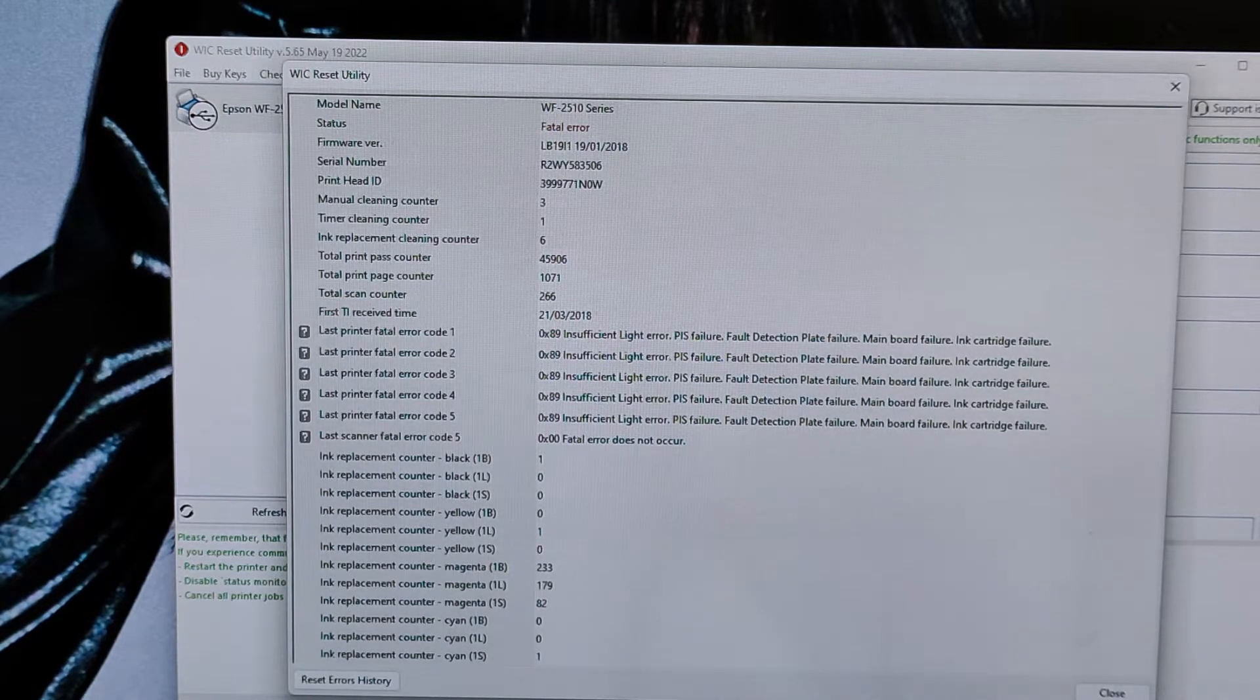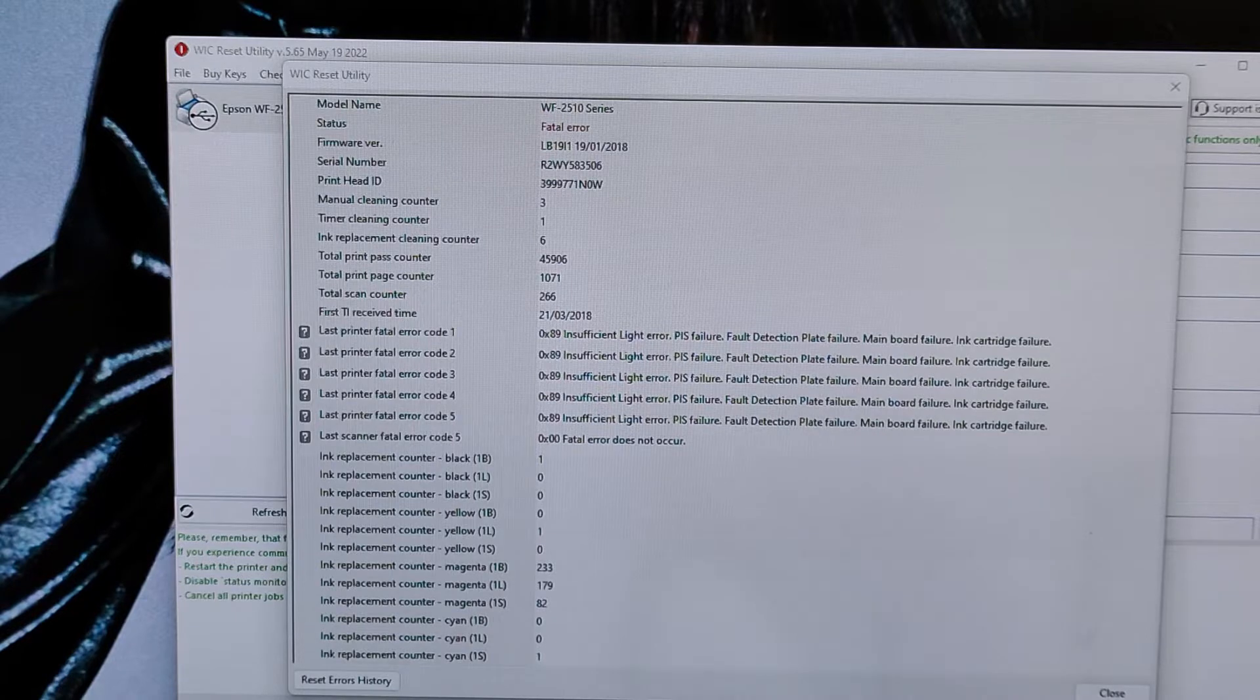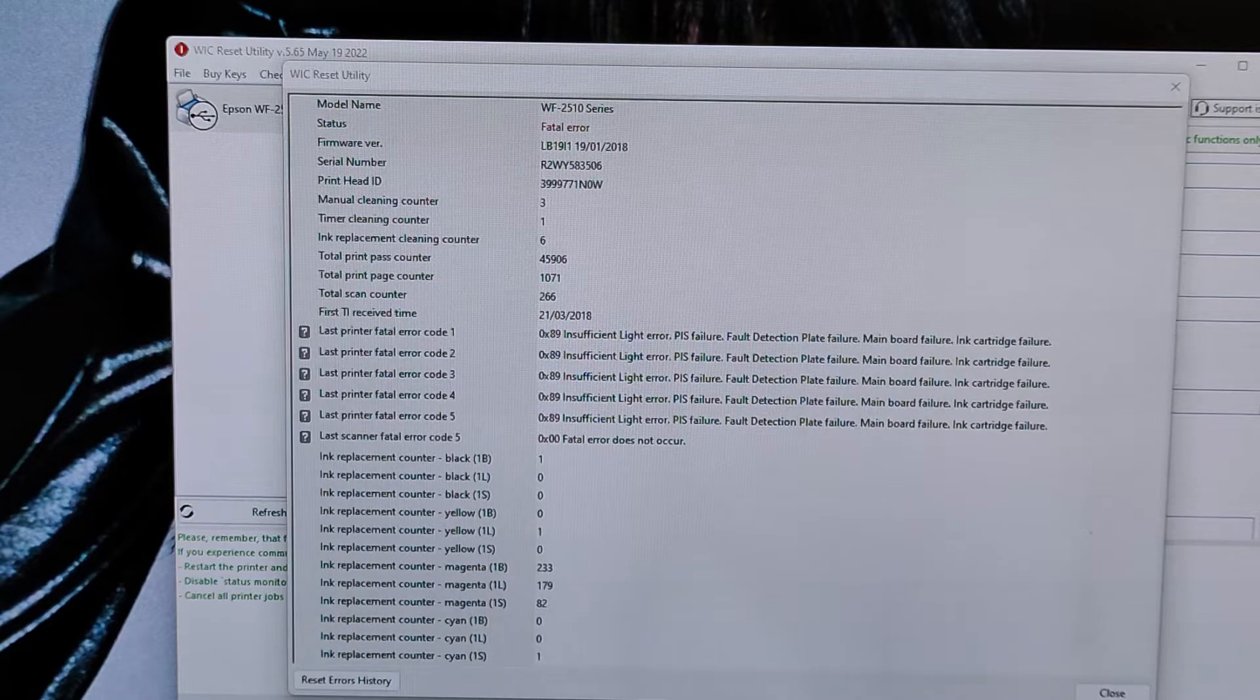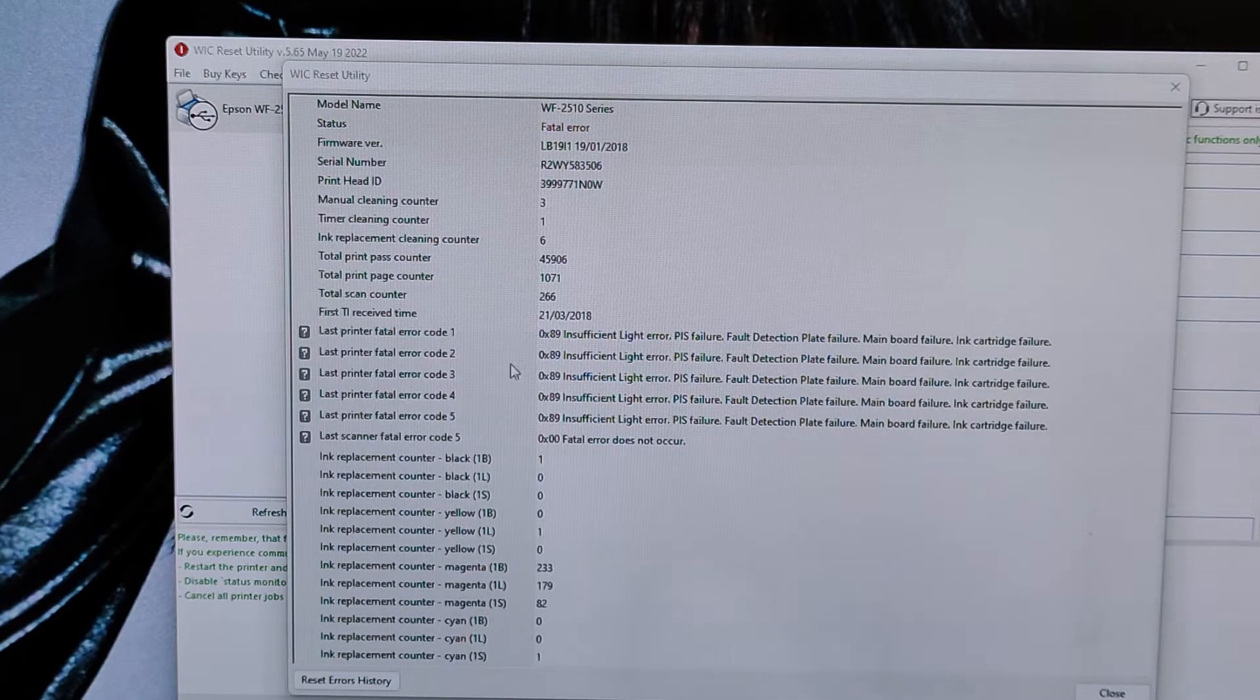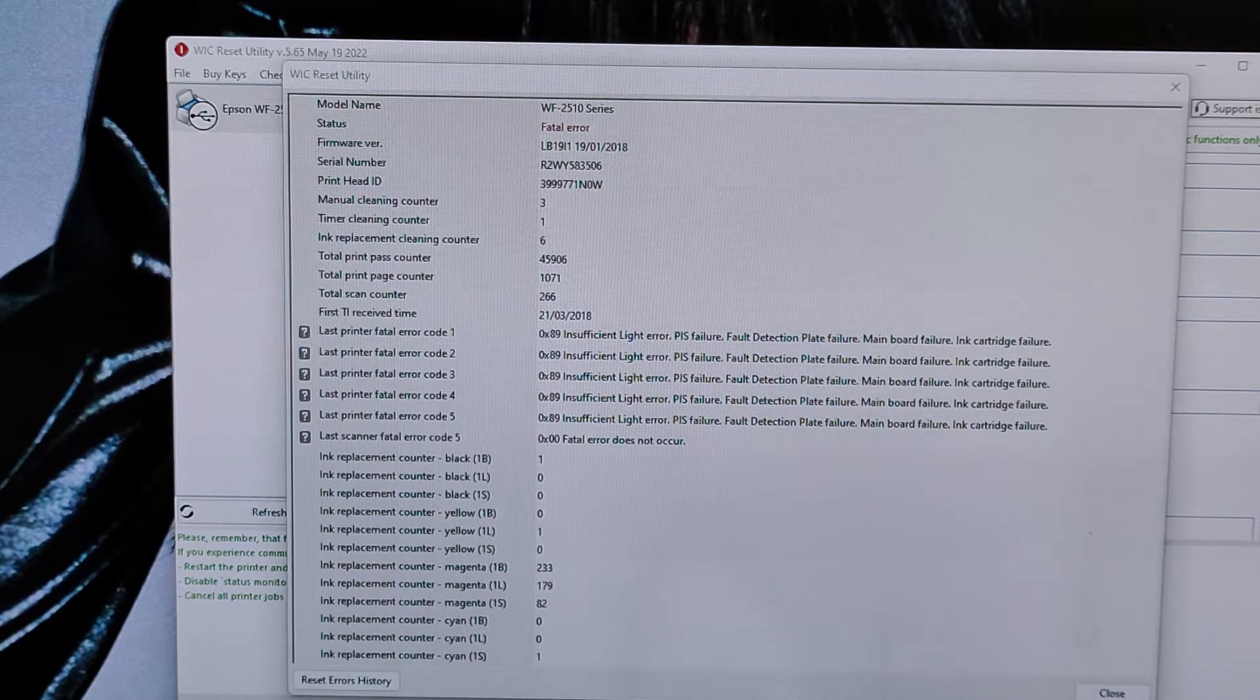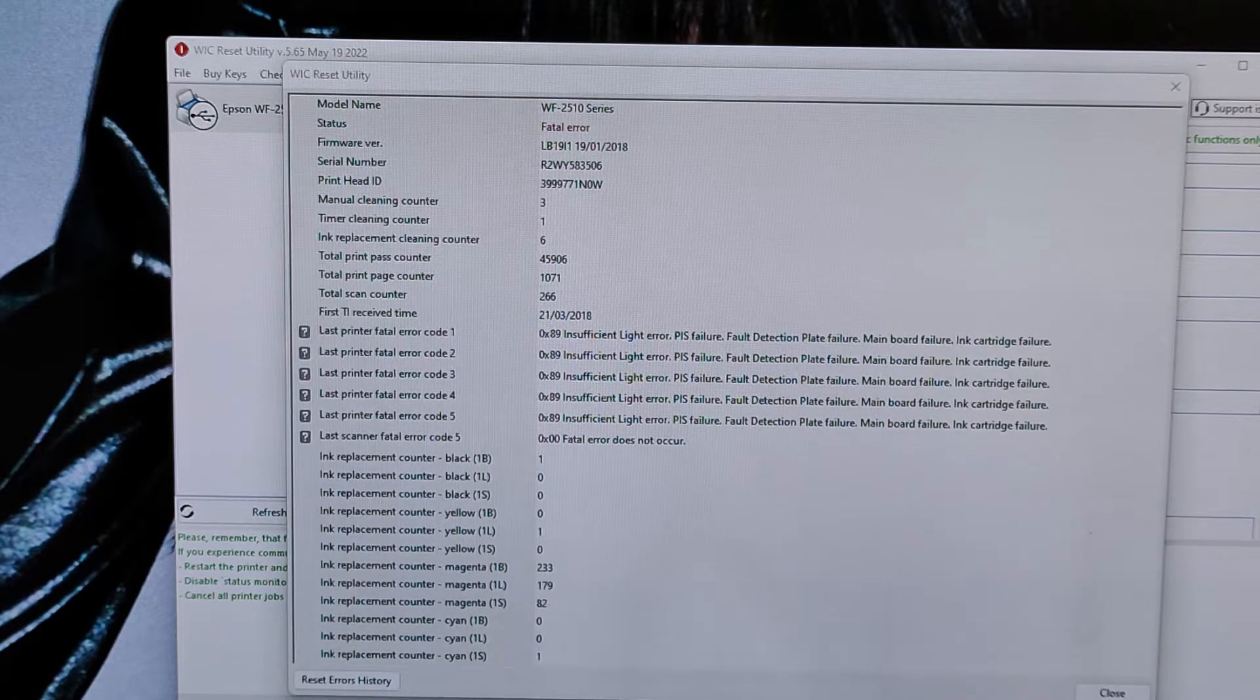In this case it's 0x89, insufficient light error, PIS failure, fault detection plate failure, mainboard failure, or cartridge failure. So at least we have a description of the error. There's insufficient light or PIS failure. So what is a PIS? This is the moment where you need to do some research or contact me in the comment section and tell me you have a printer with this description of the fatal error code.